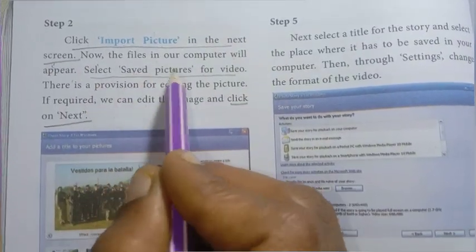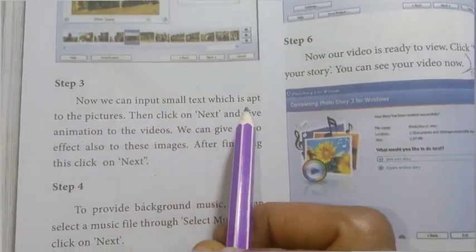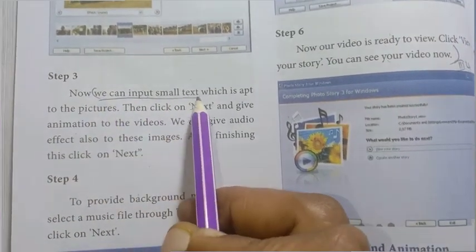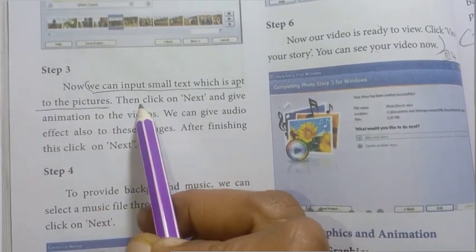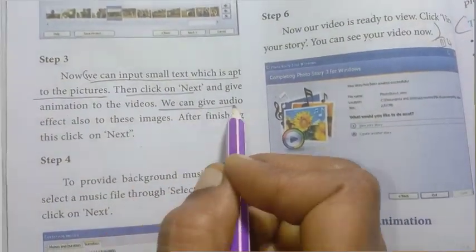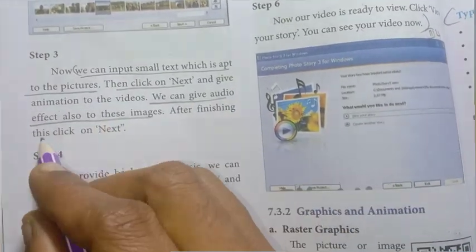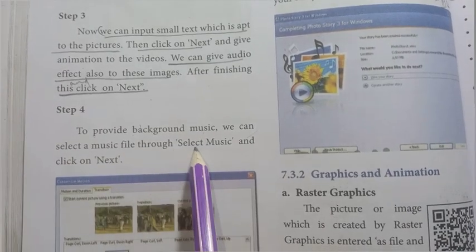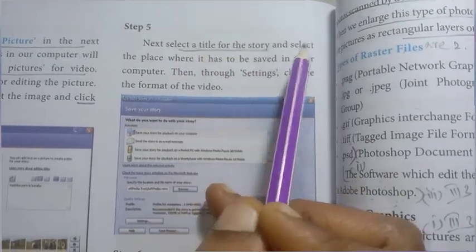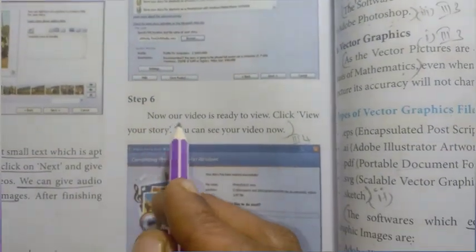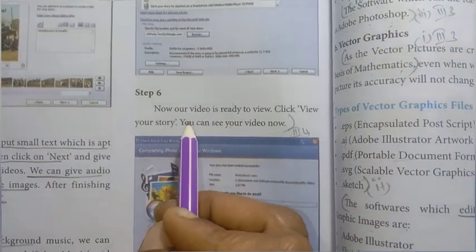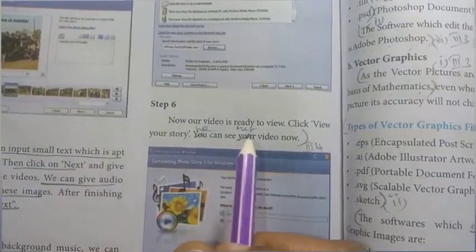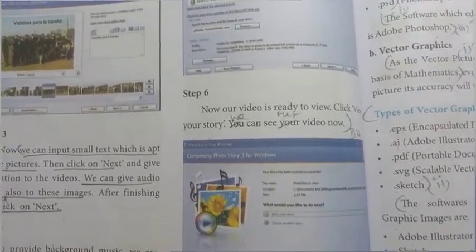Step 3: we can input small text which is apt to the pictures, then click on next. We can also give audio effects on the pictures, and click on next. Step 4: to provide background music, we can add a music file through select music and click on next. Step 5: select the title for the story and select the place where it is to be saved, then click next. Step 6: our video is ready to view — click view your story and we can see our video.